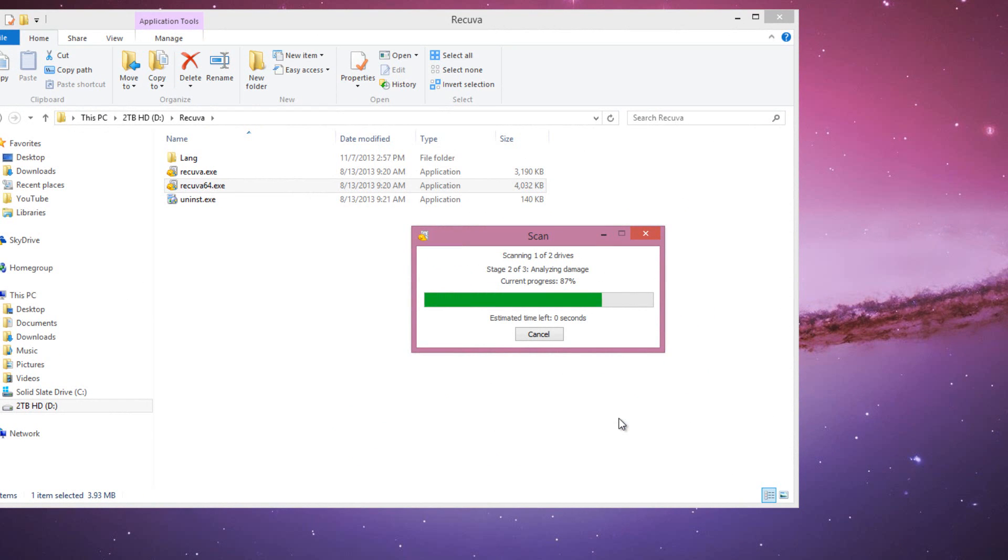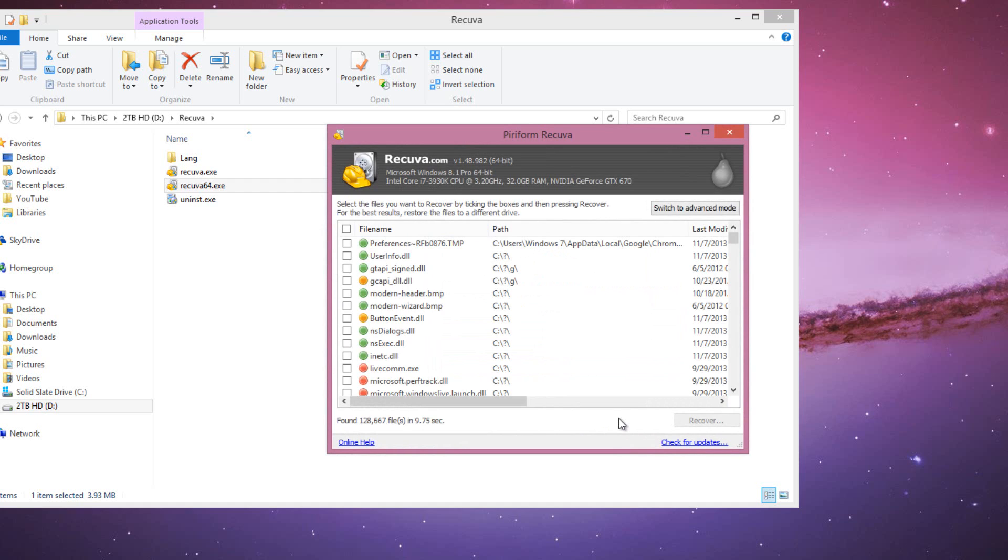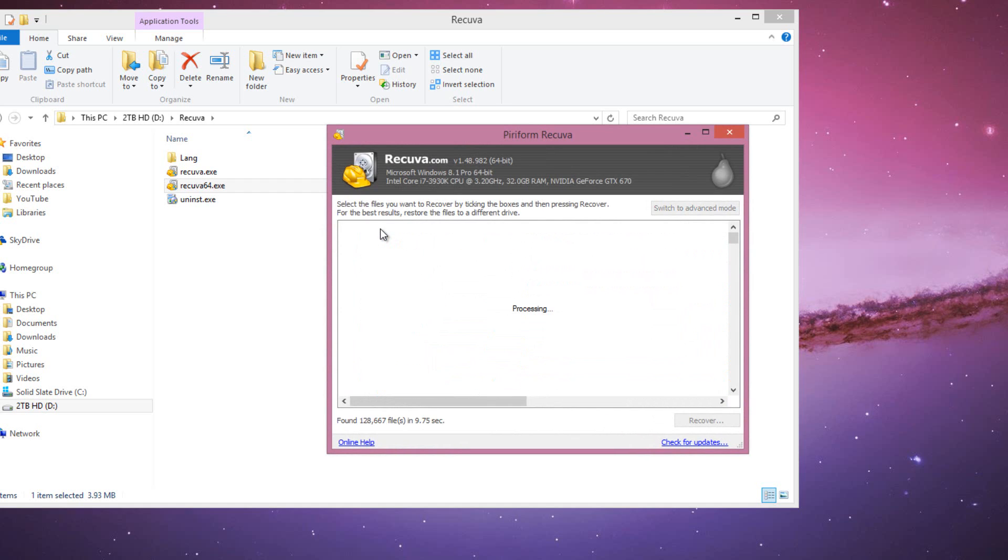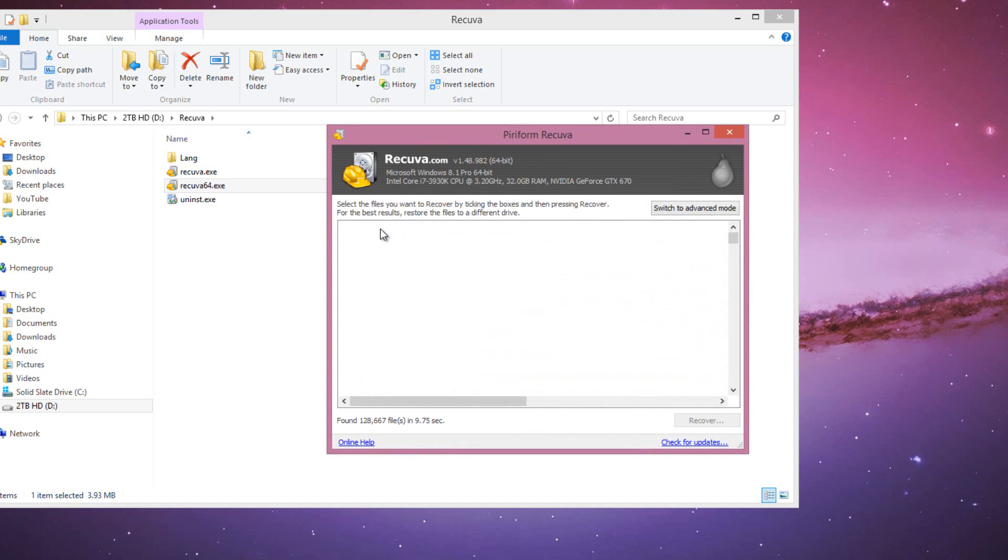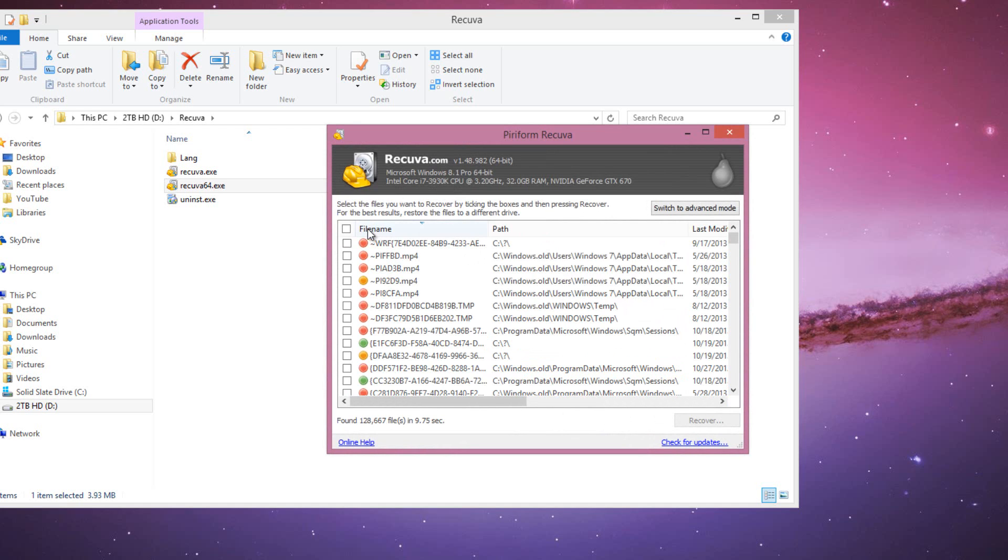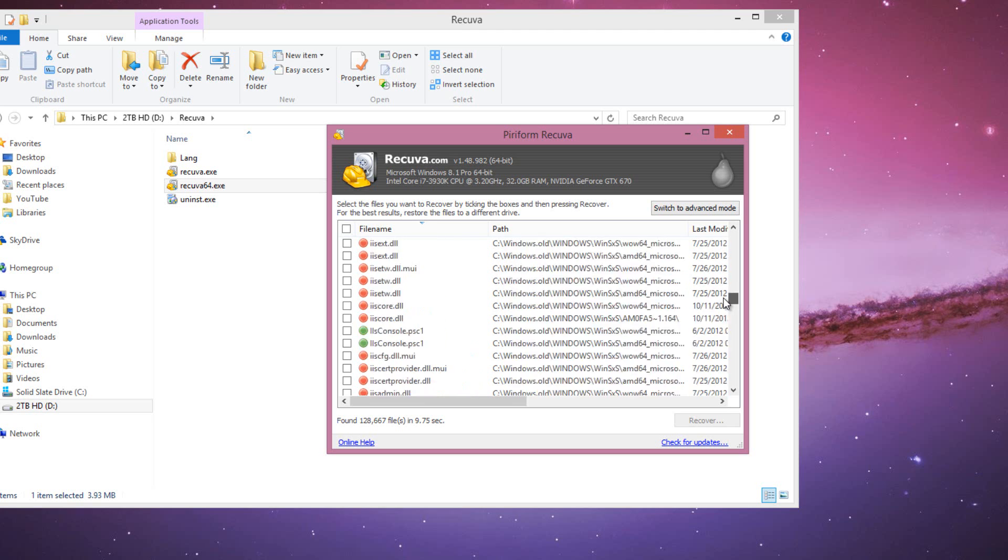So once it's done scanning, it's going to have a couple different categories, which are red, yellow, and green. Green means the file can be replaced very easily, can be brought back to life. Yellow is 50-50, and red means no way. So if the file is green, you're in luck, you can select it and click restore, and it will get put back to exactly where it was before.